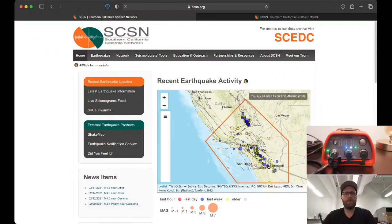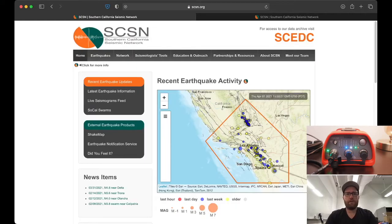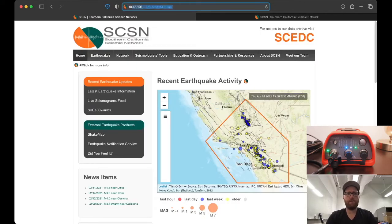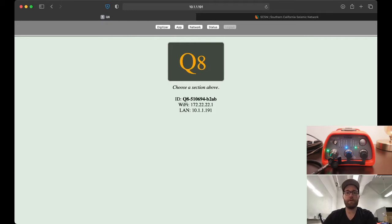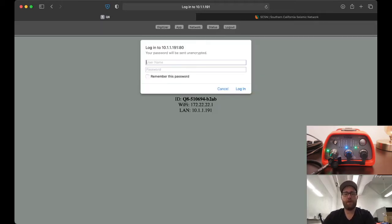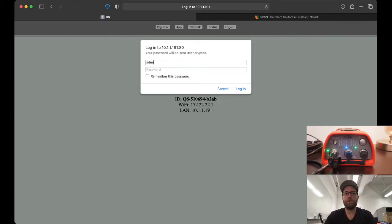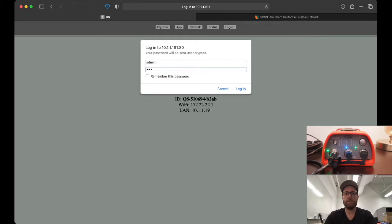We'll go to the Q8's IP address, which I've set to 10.1.1.191. This is the status page. We're already familiar with this. We click on status, and remember the default username is admin, default password is just KMI and then the six-digit tag number, which here is 510694.